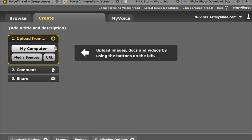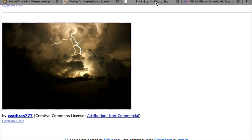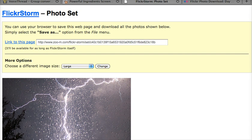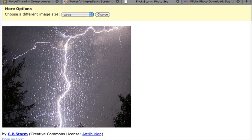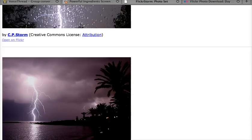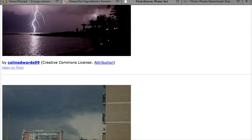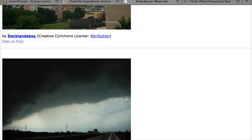Now, prior to getting to this point, I have already located images that I want to use for my project. In a previous screencast, I demonstrated how you could use the website FlickrStorm to save Creative Commons copyright-friendly images that you'd like to use in your project.